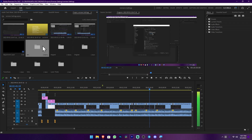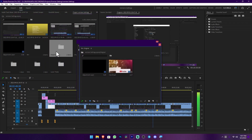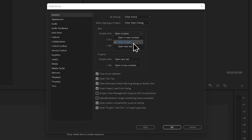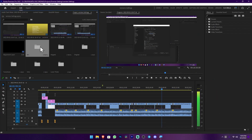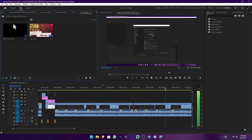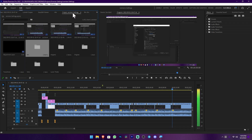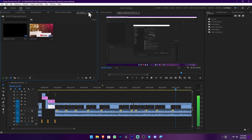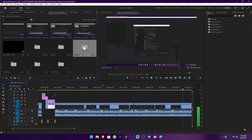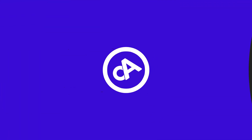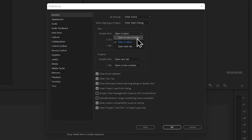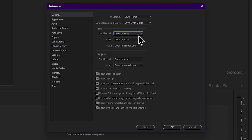Then click the command. The first option is open in new window. The second option is open in place — this is where the new window is opened.